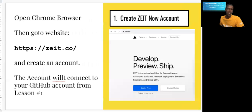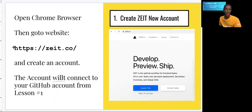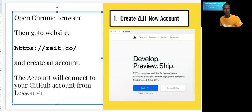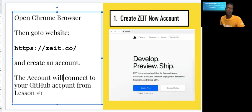We're going to use what is called ZEIT Now. The website is https://ceit.co. If you go to that website and create an account, you'll need to connect it to your GitHub account. If you didn't do lesson one, you need to go back and watch that first.